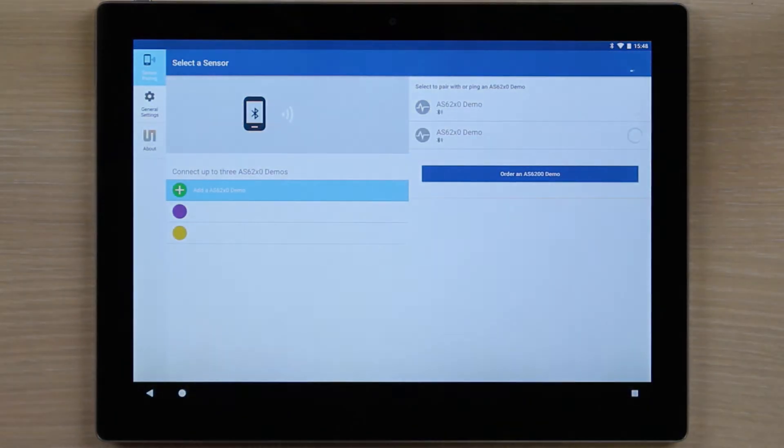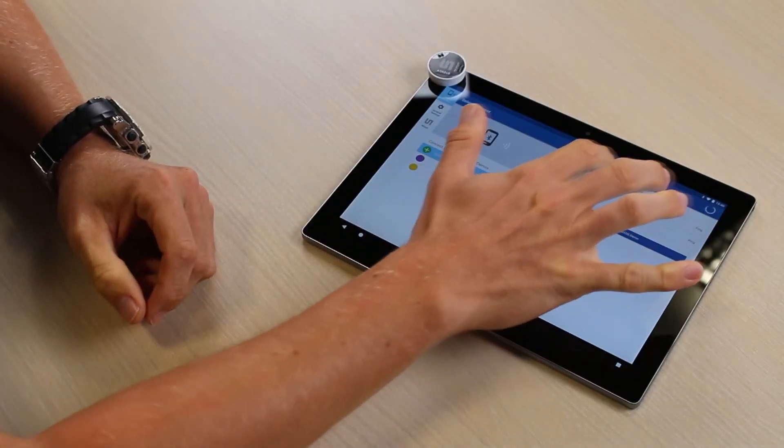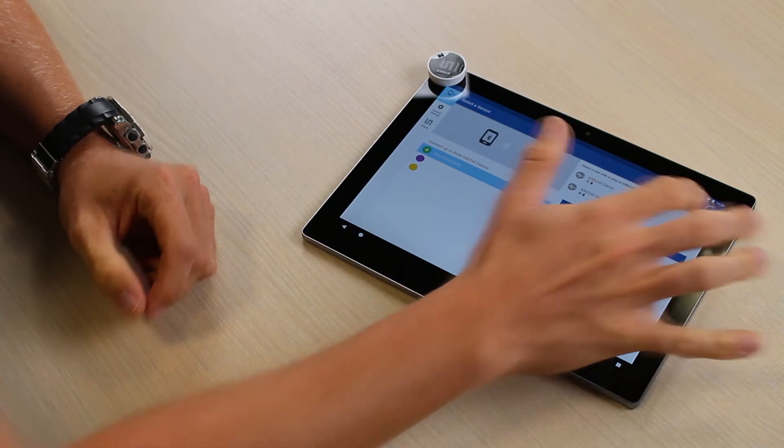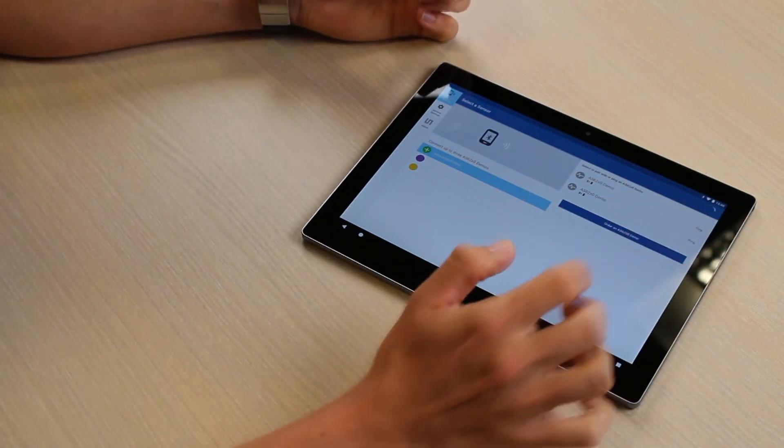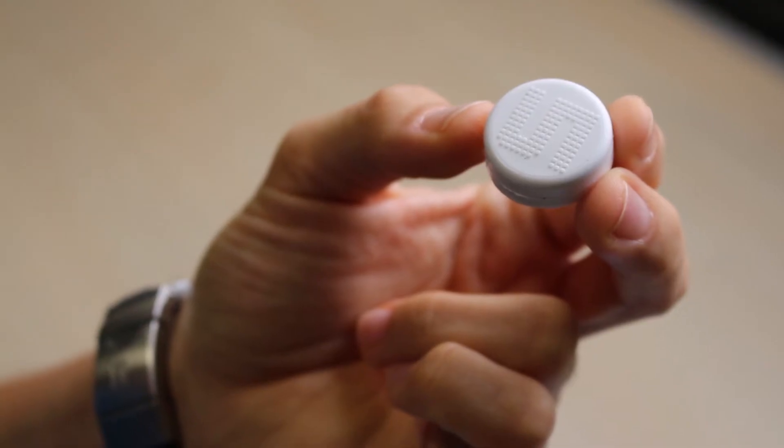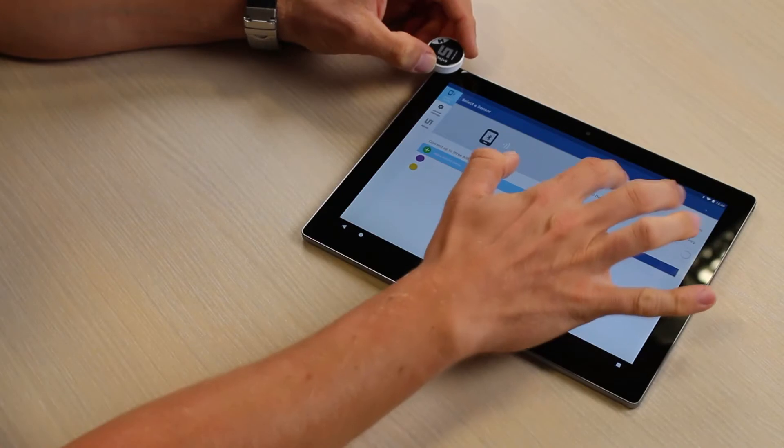Opening that app will immediately welcome you with the available demo buttons. In this case, we check if we have the right one by pressing the ping button and pairing it up.